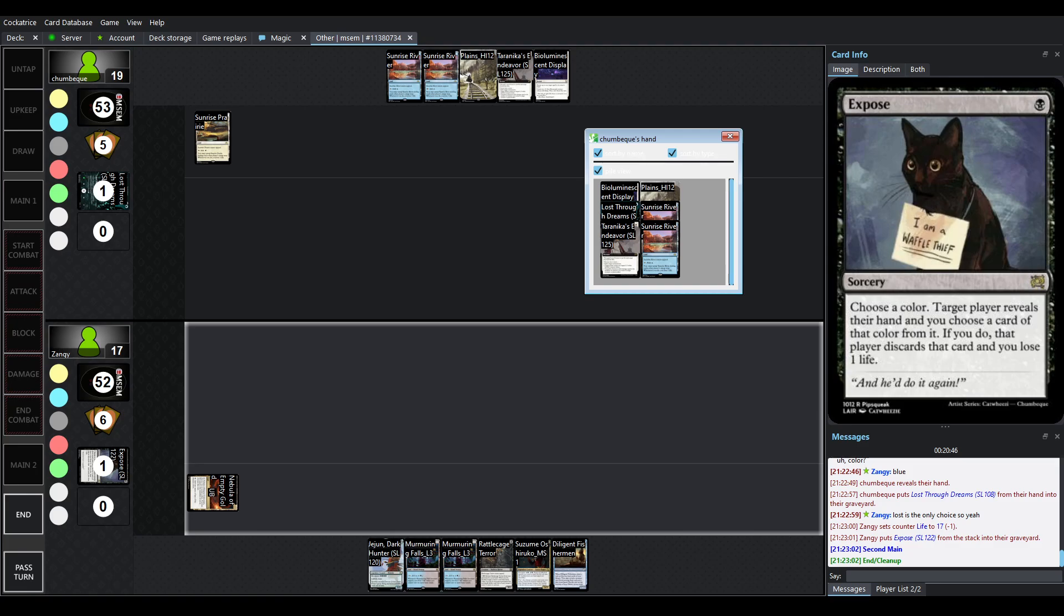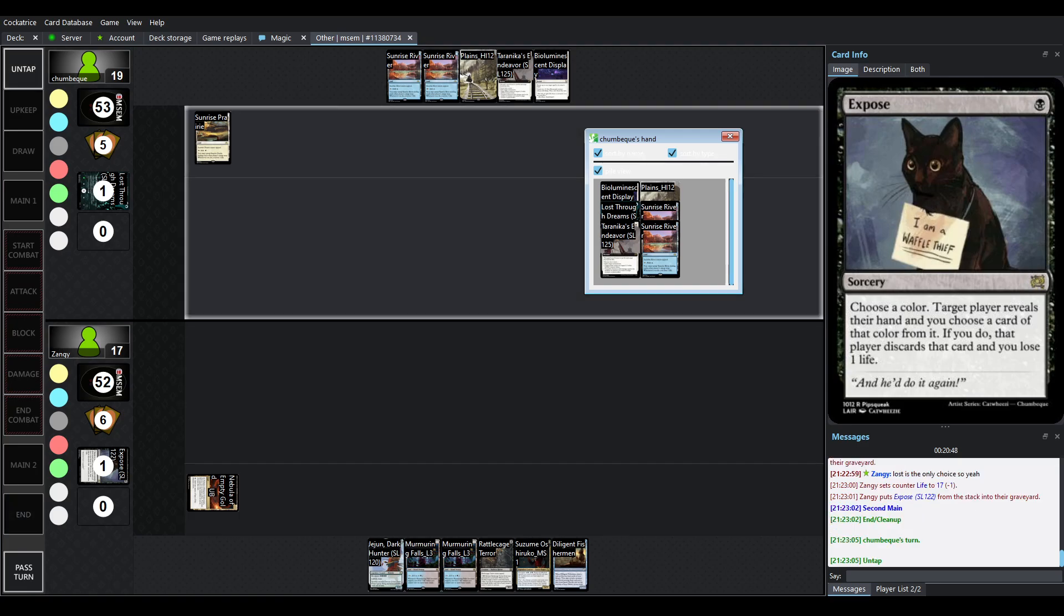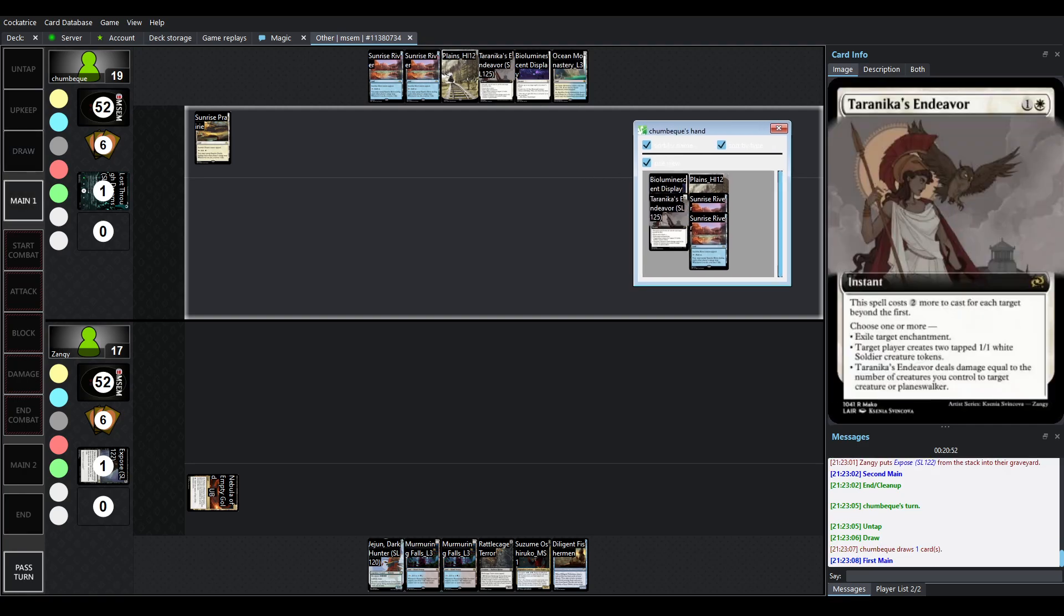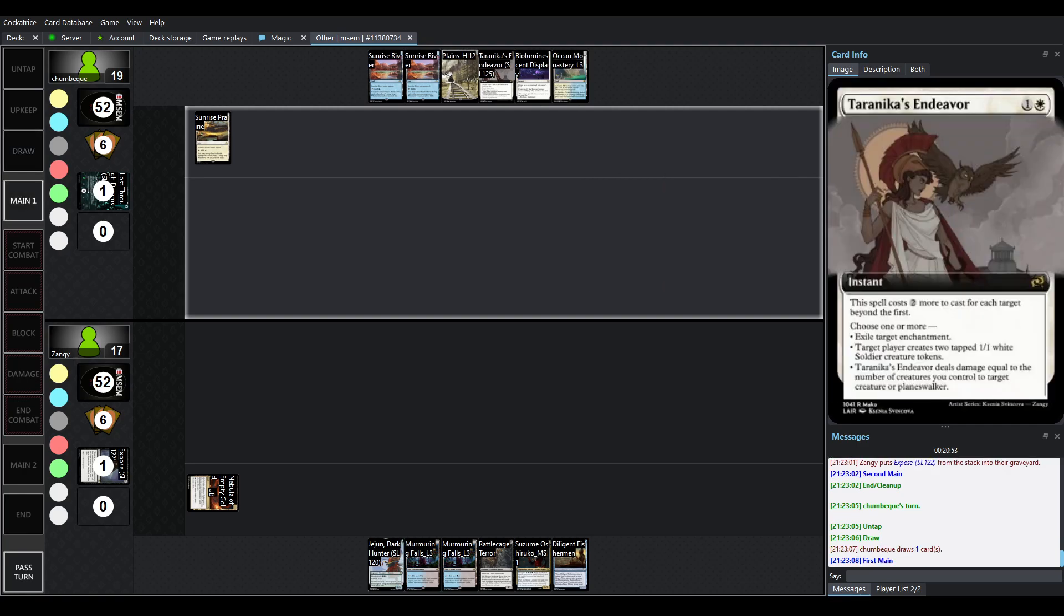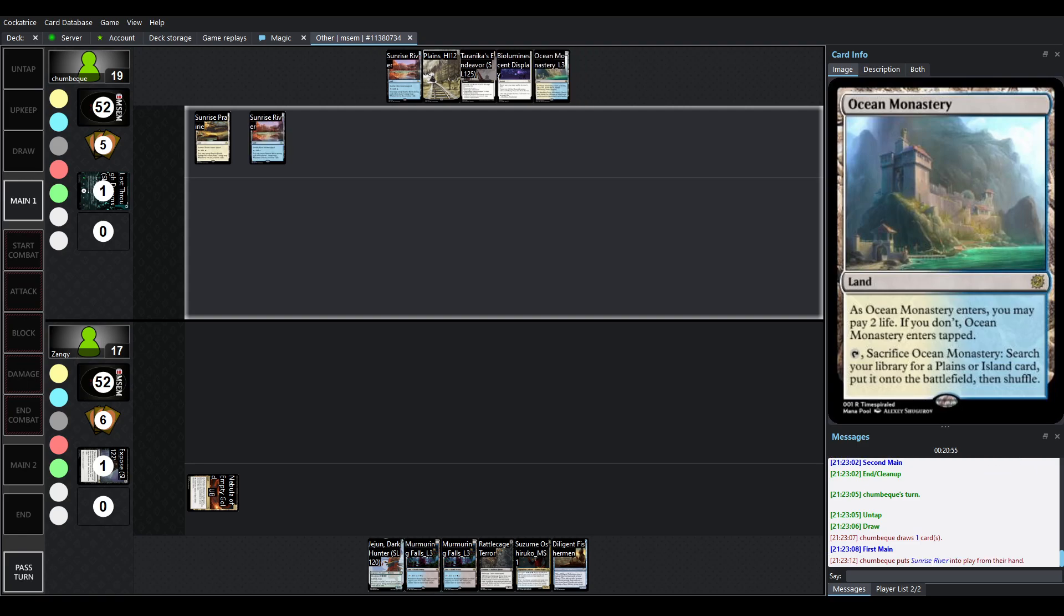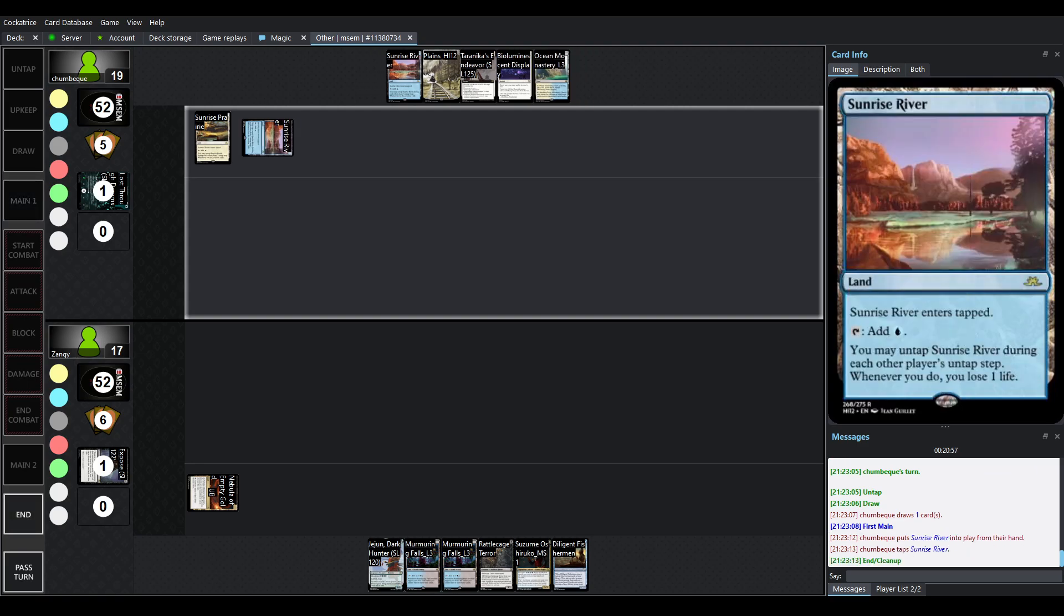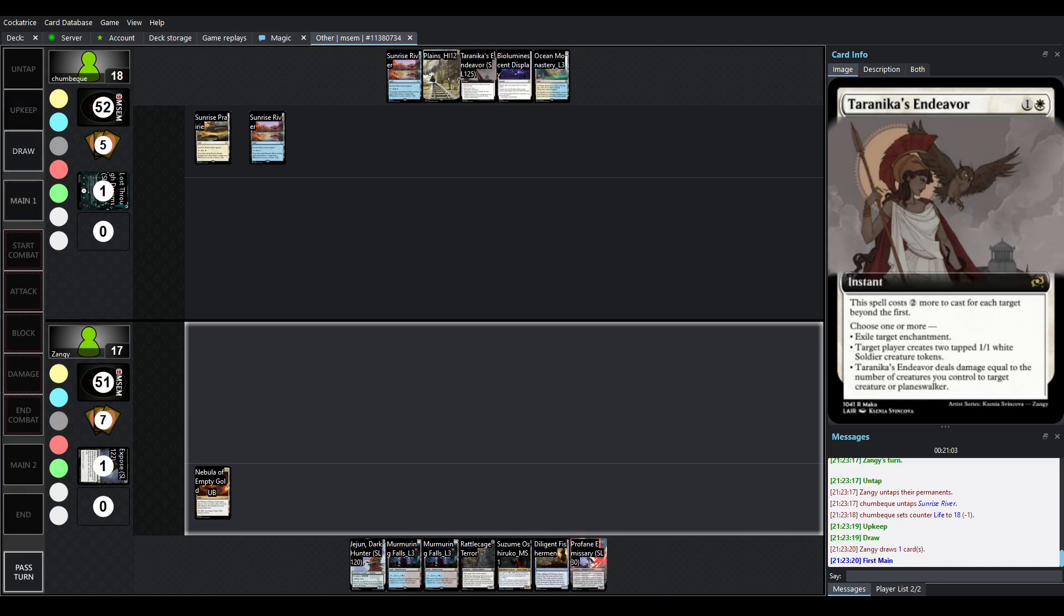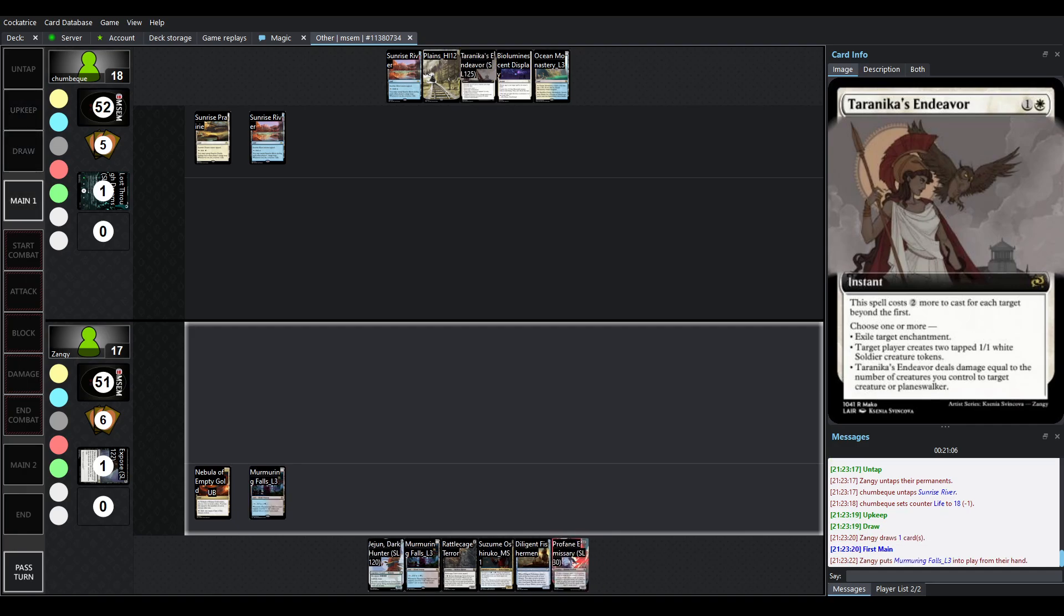What's cool about Expose is you choose a color so in a format like MSCM Grand Prix where you know your opponent's deck and the colors they're running you can kind of hit certain things so we lost the Lost Through Dreams here funnily enough. Picking up an Ocean Monastery playing out the Sunrise River I'm assuming we're going to untap it paying the one to have Tyranica's Endeavor online here.